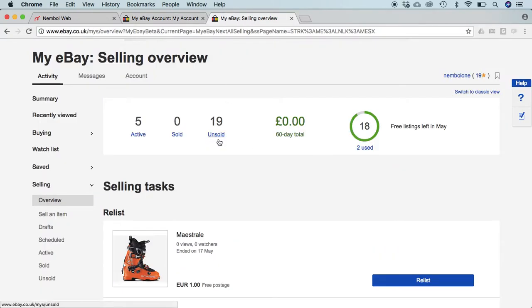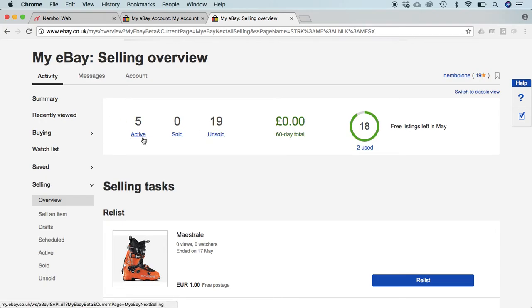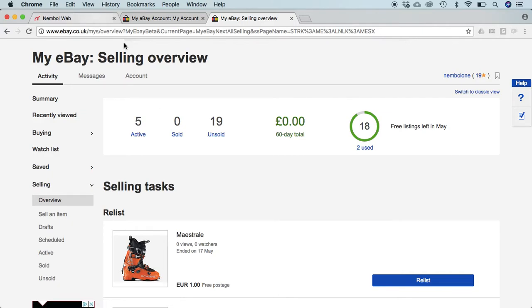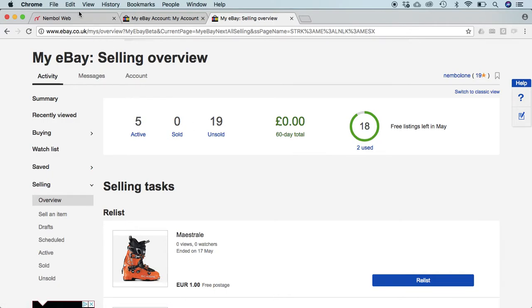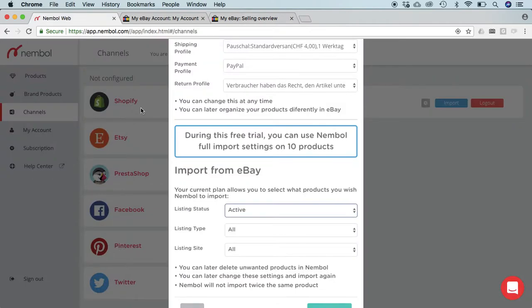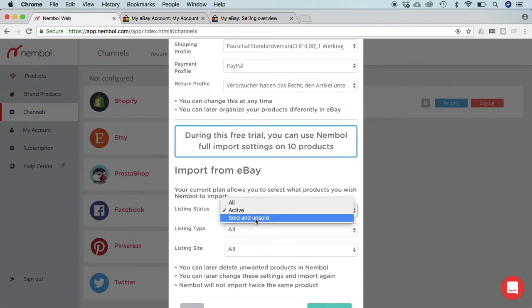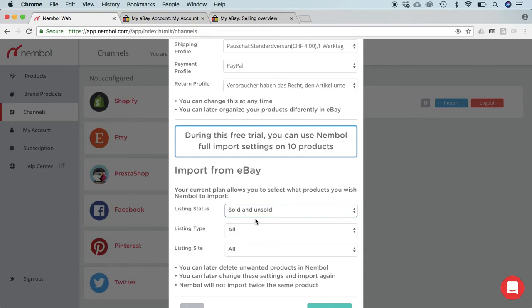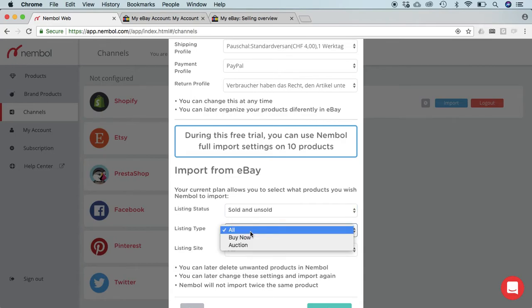Right now let's go to my selling overview. We can see I got in my account five active listings and 19 unsold and zero sold. So to make a test, Nembol will import 10 listings. I will select here that instead of importing the five active, I will import 10 of the sold and unsold.